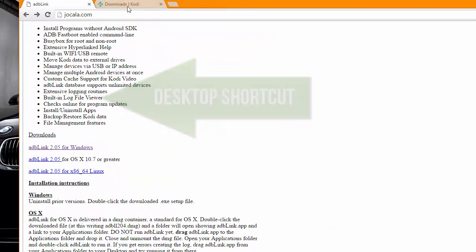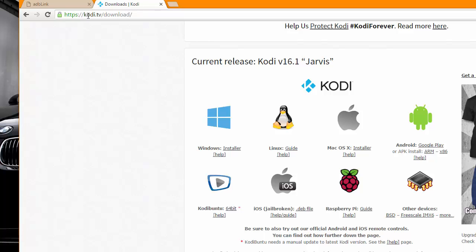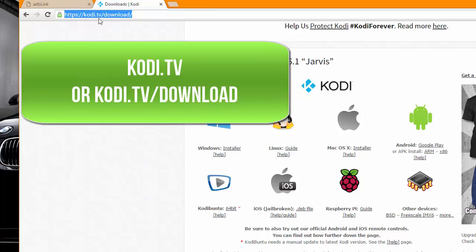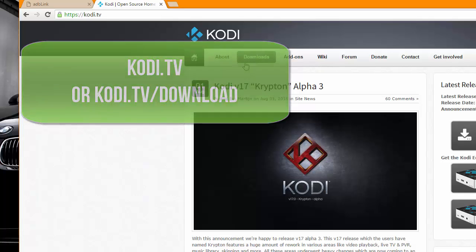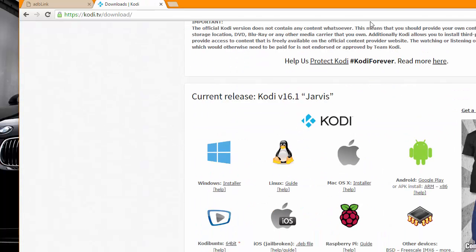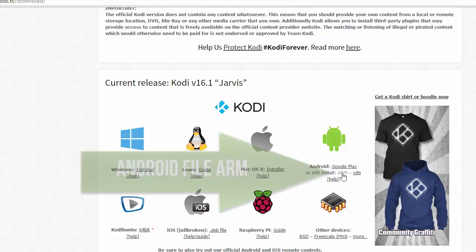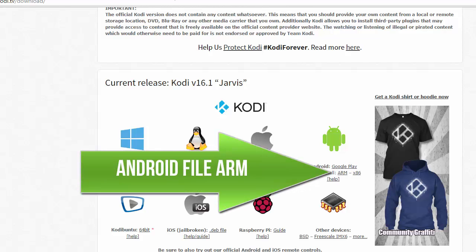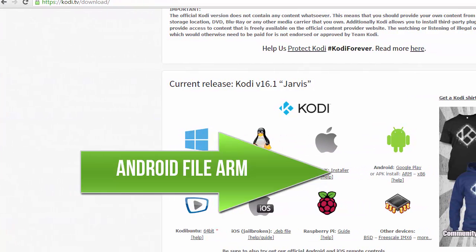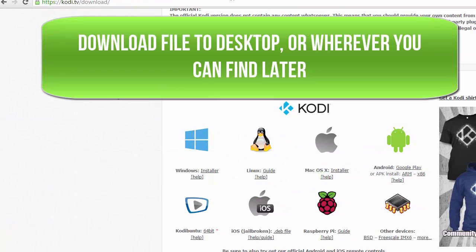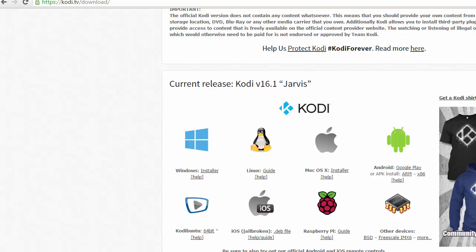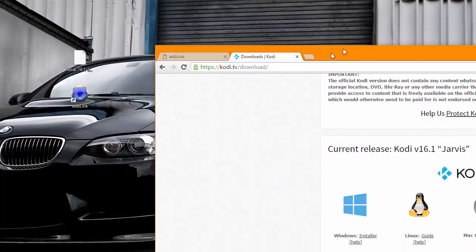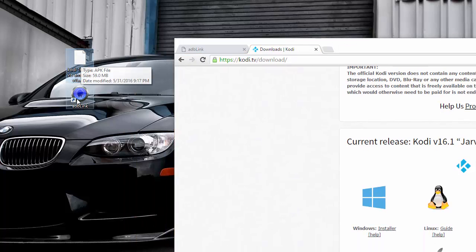We also need to download Kodi, so open a new browser tab and type in Kodi.tv. Head over to Downloads, then go to ARM, and click on that. It'll automatically download the file. Just save it to your desktop if you have the ability to do so. At this point we should have ADB Link installed and the Kodi Android file downloaded. Make sure you have everything on your desktop: the Android file and ADB Link.